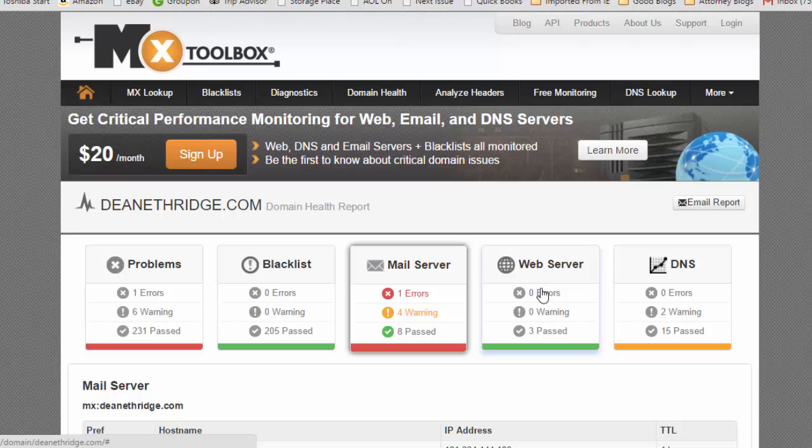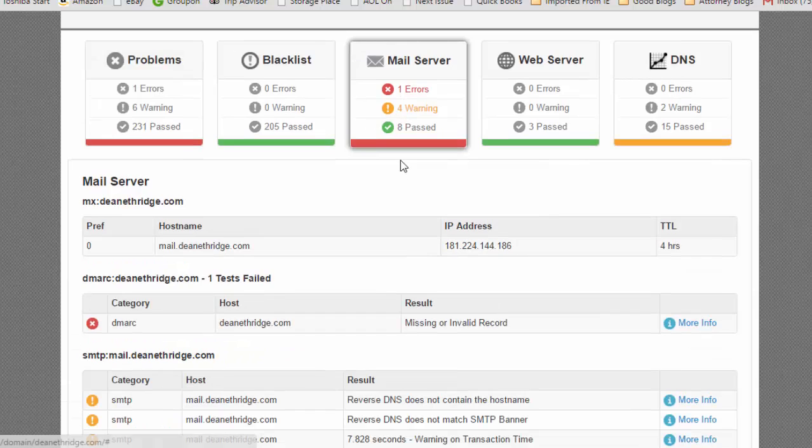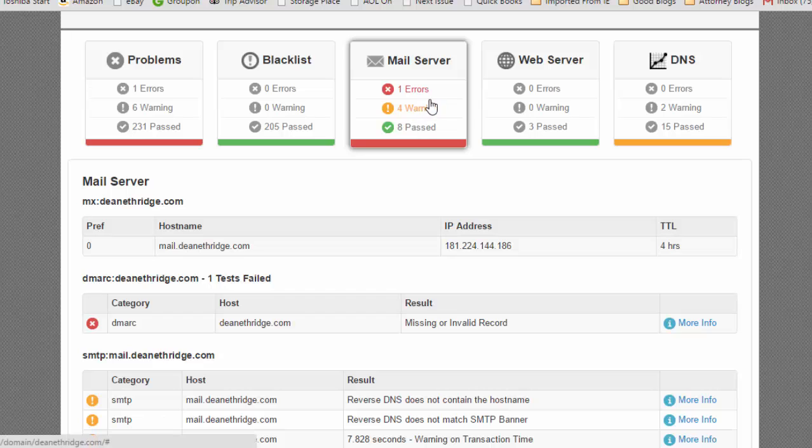So follow along with me. This is MX Toolbox. They've got a $20 a month thing, but I just use it to check and see maybe where I'm having problems. This is after I've run, this is mainly mail problems, but I've got a problem with a mail server.